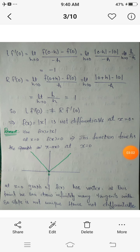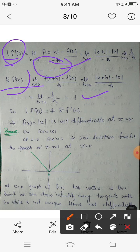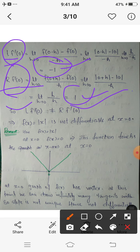Now we check differentiability at x equals 0. LF dash of 0 is limit h tending to 0 of f(0 minus h) minus f(0) upon minus h, which equals minus 1. And RF dash of 0 is limit h tending to 0 of mod(h) minus 0 upon h; h cancels giving 1. Since the left derivative is minus 1 and the right derivative is 1, they are not equal.